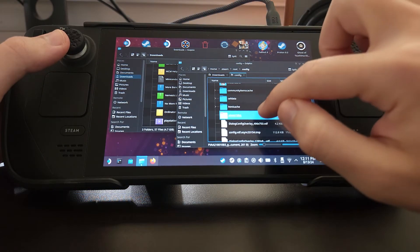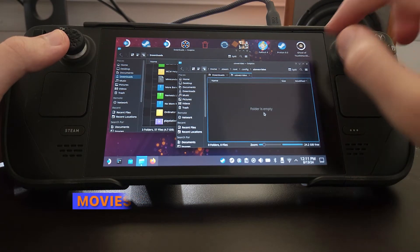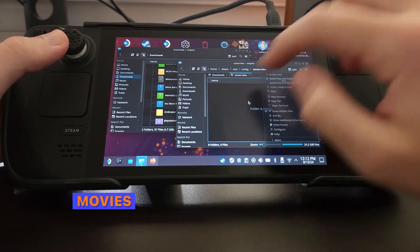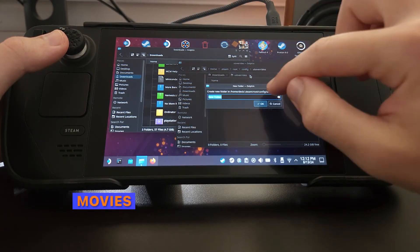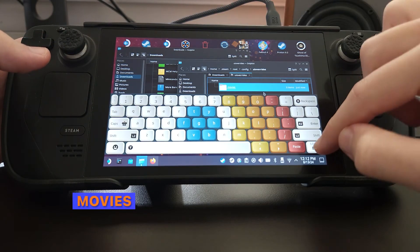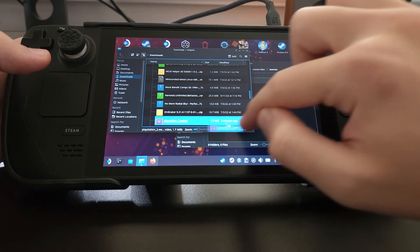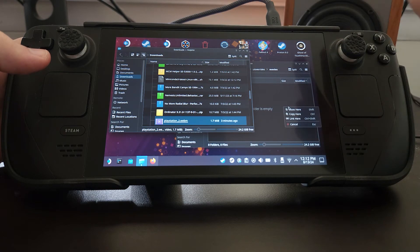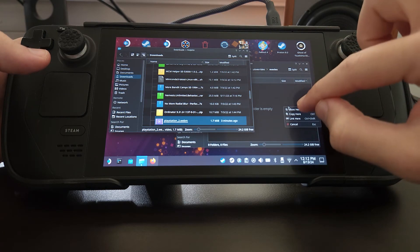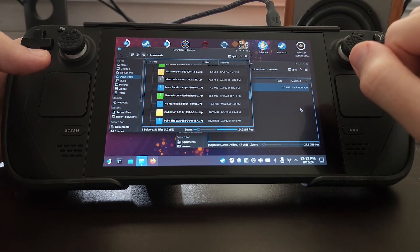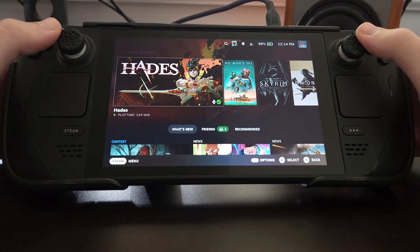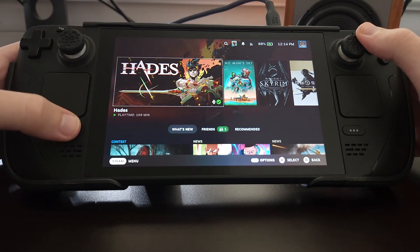Within that folder we want to make a new folder called movies. Once we've done that, we want to drag our new boot video over from downloads to our new movies folder.